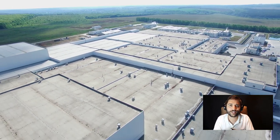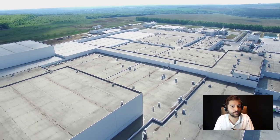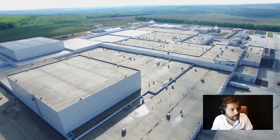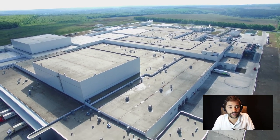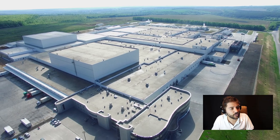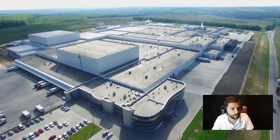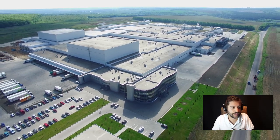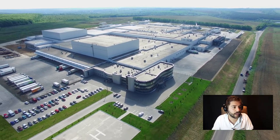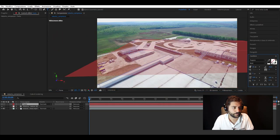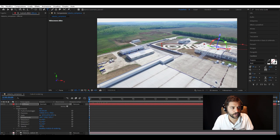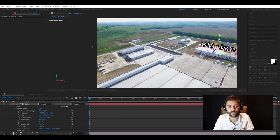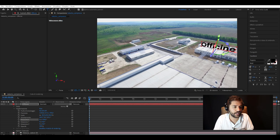Very often images don't need comments, but it depends on various cases. If we have a shot of a large company from above, all we see is a large, anonymous, grey building. For this reason, we are going to put a caption on each section and each part to guide the viewer.